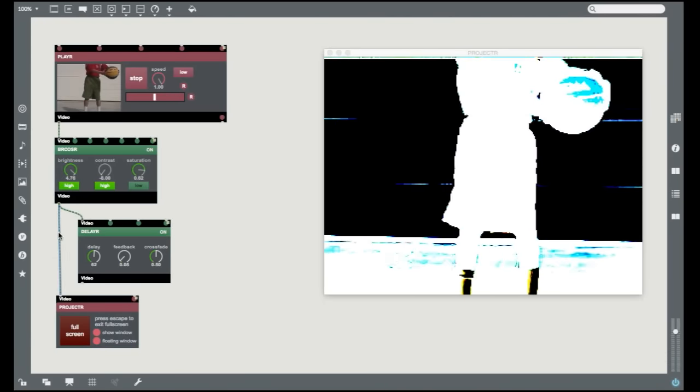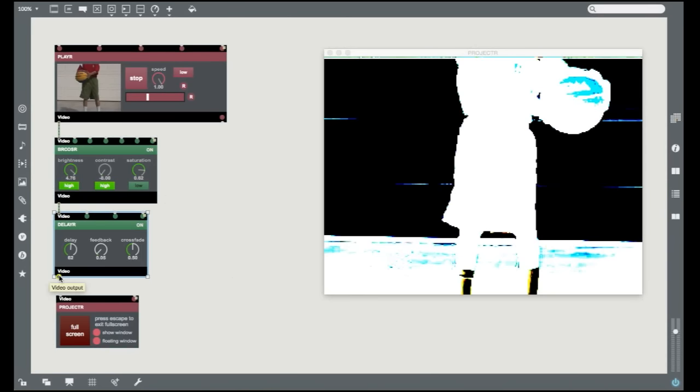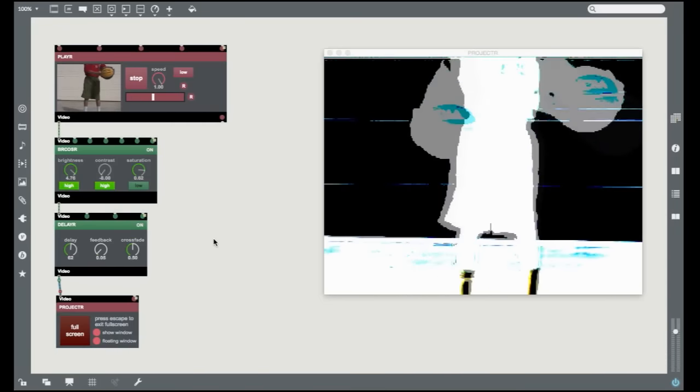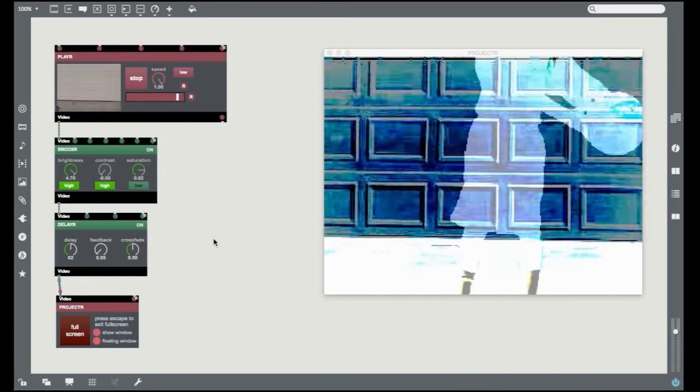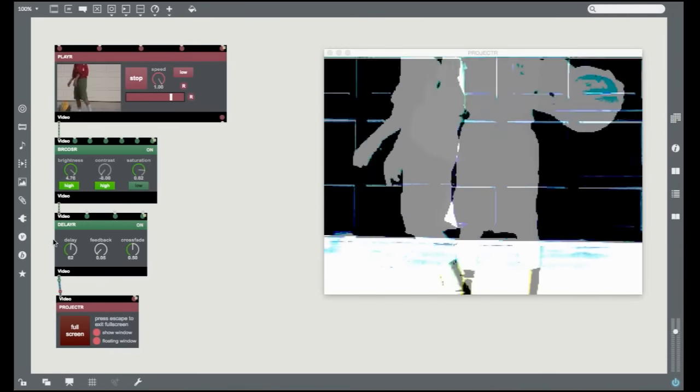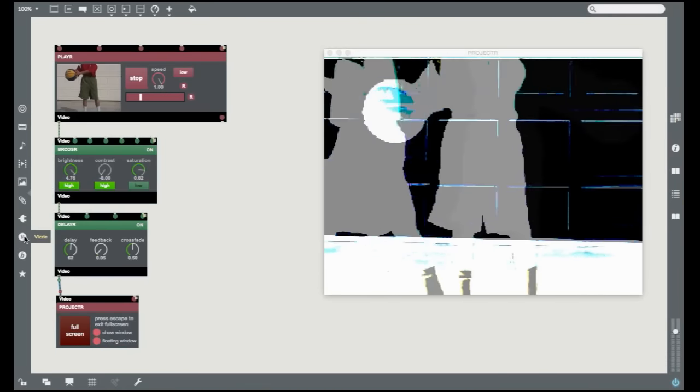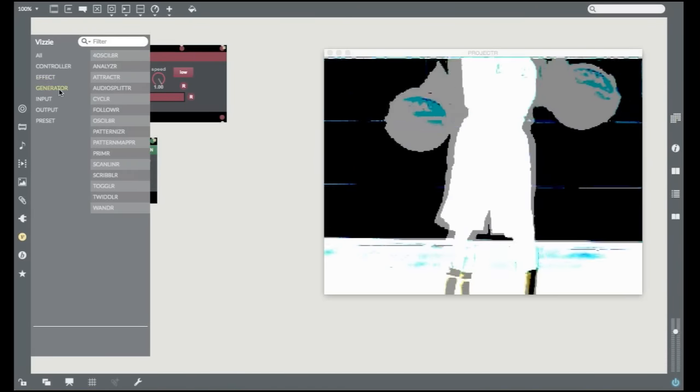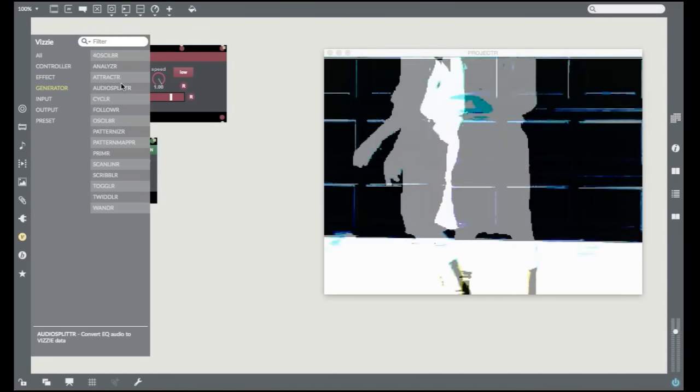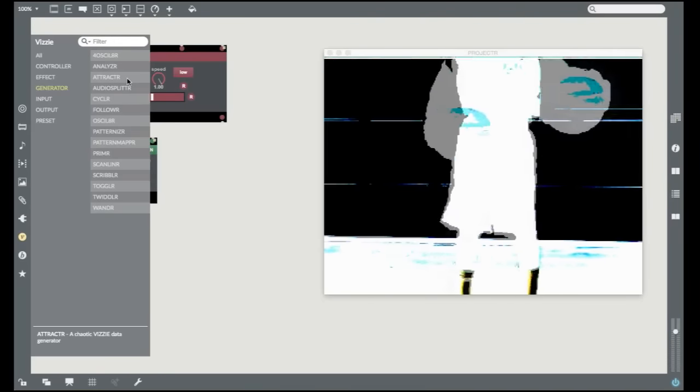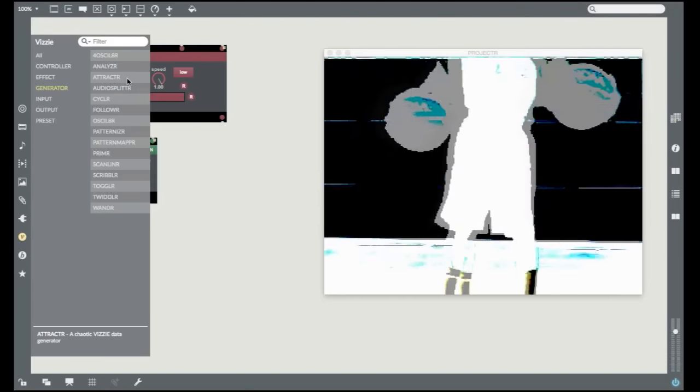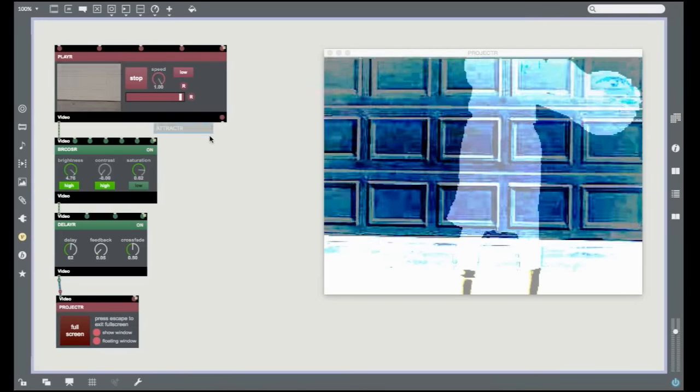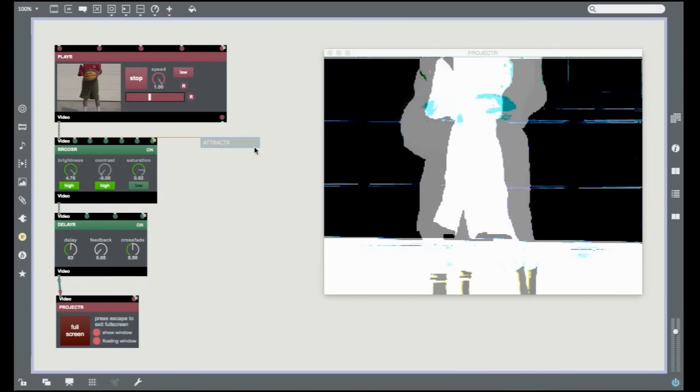Wouldn't it be great to be able to control effects automatically? Well, every effect parameter in Visi expects a floating point number in the range from 0 to 1.0 and there's a whole family of Visi modules that generate those numbers. Let's add one to our patch. Unlock your patch, click on the Visi icon, and then click on the Generator tab to show a listing of the Data Generator modules. I'm going to add an Attractor module that uses a chaotic Attractor equation to generate lots of numbers I can use to animate my patch. Click on the Attractor and drag it into your Patcher window.